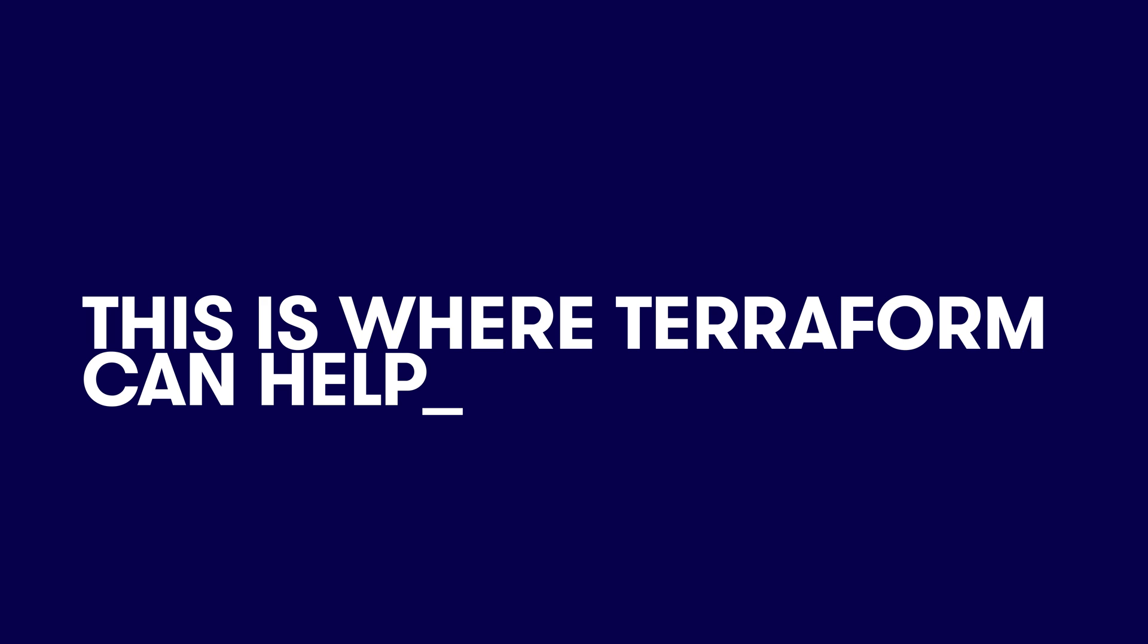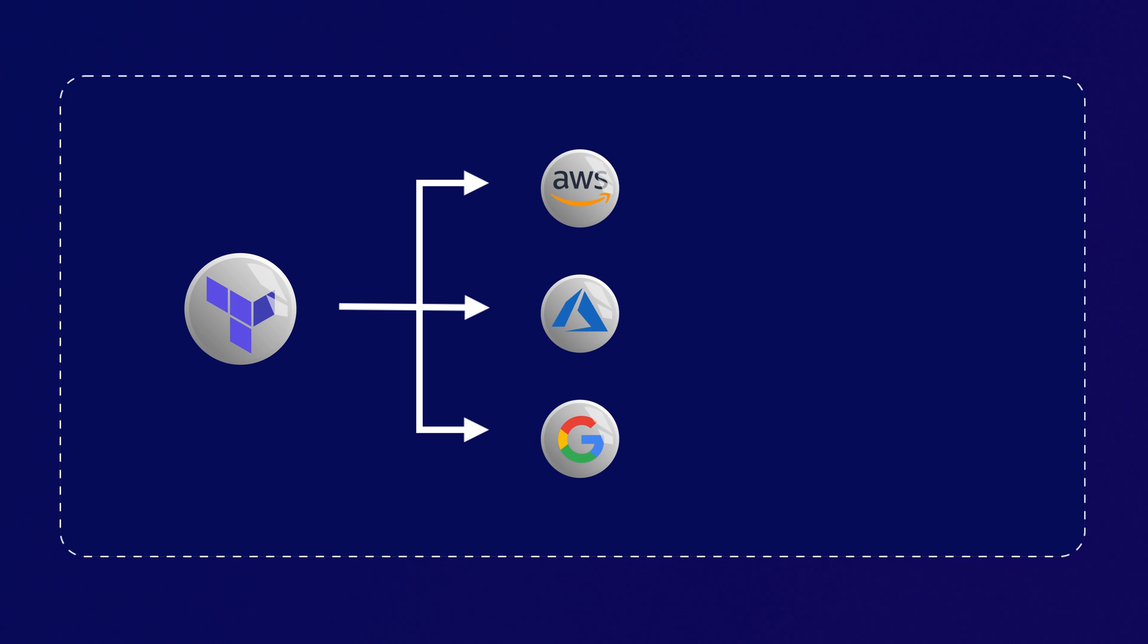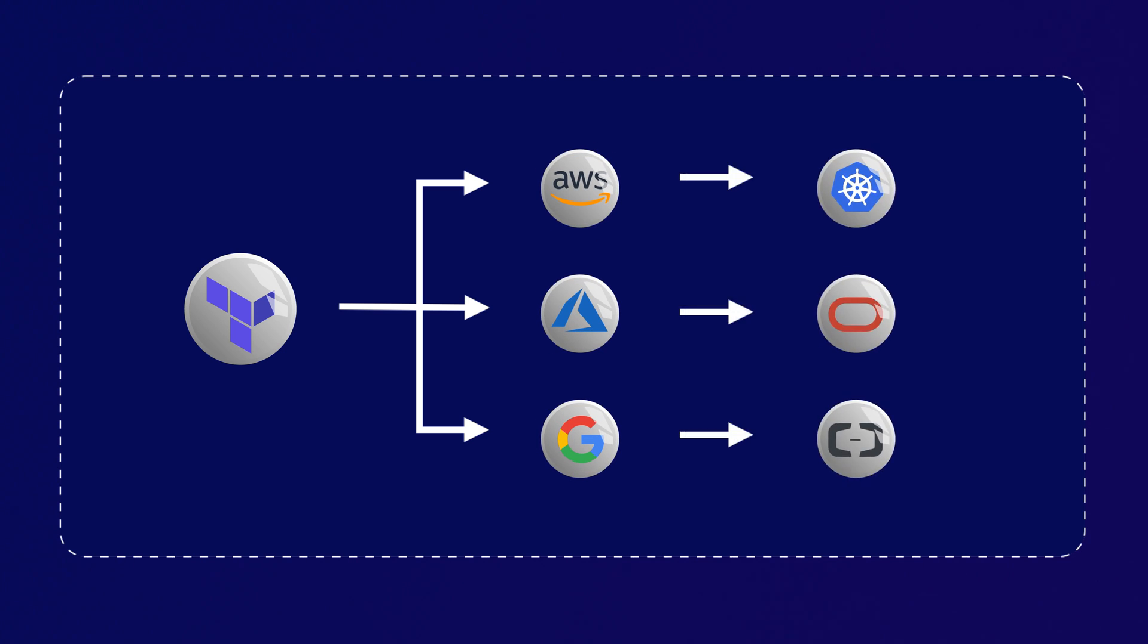This is where Terraform can help. Terraform provides a common human-readable language for creating and managing infrastructure across multiple providers, making it your one-stop shop for your infrastructure as code needs.